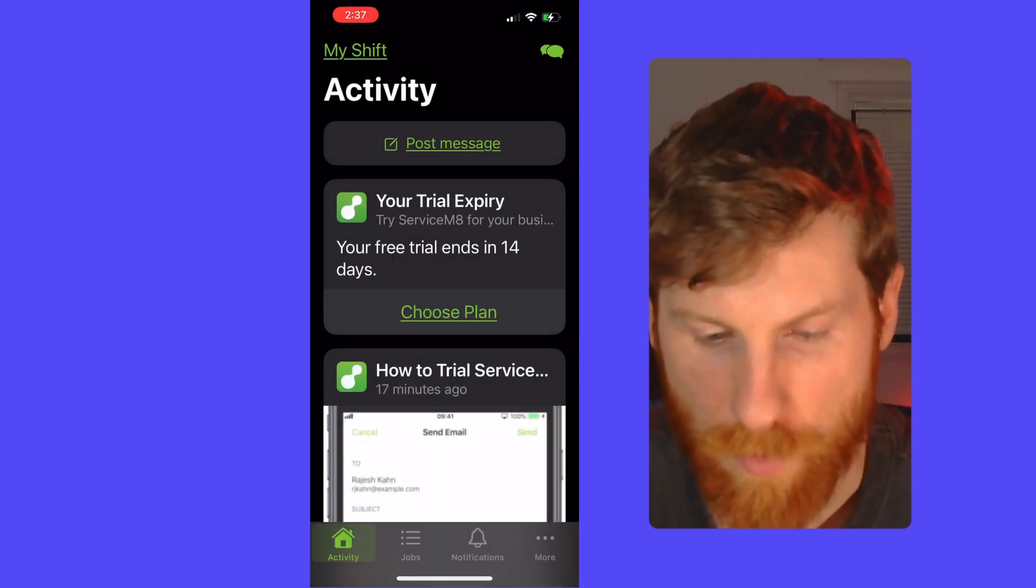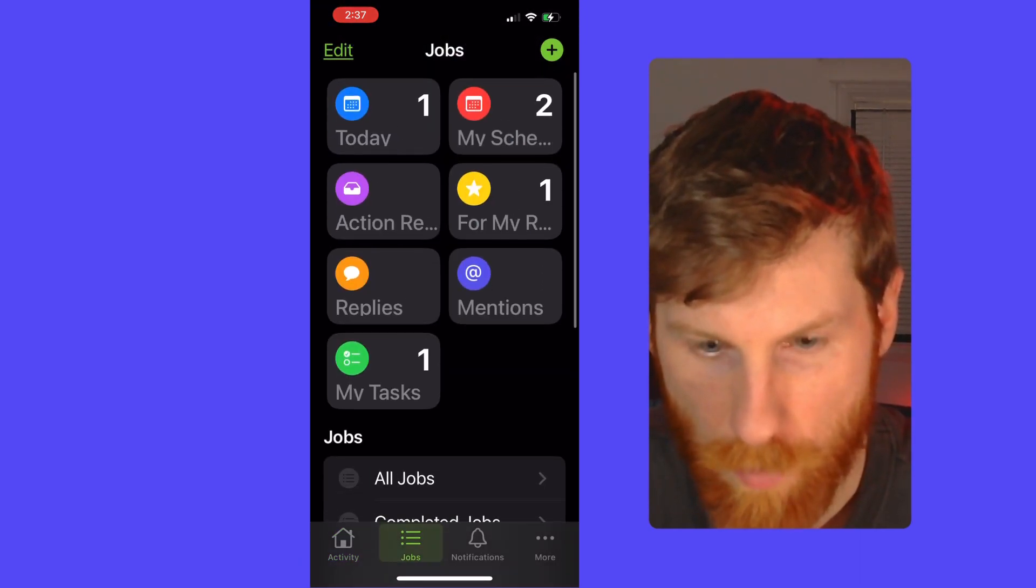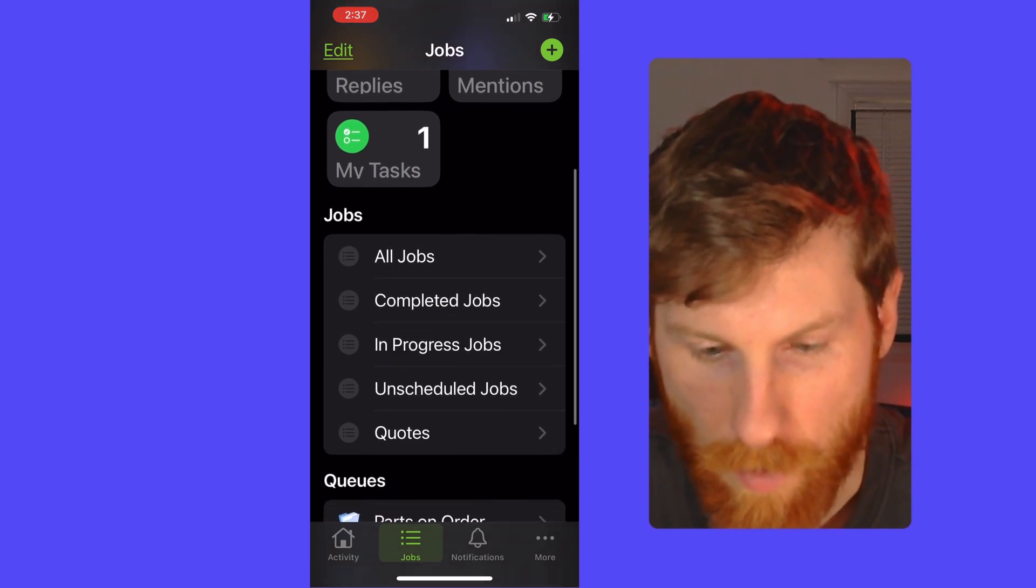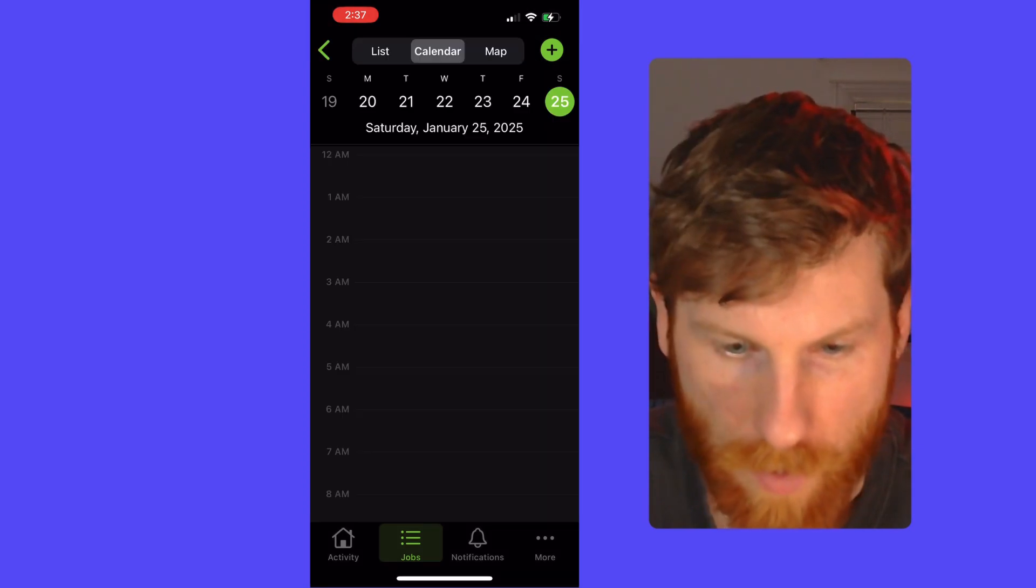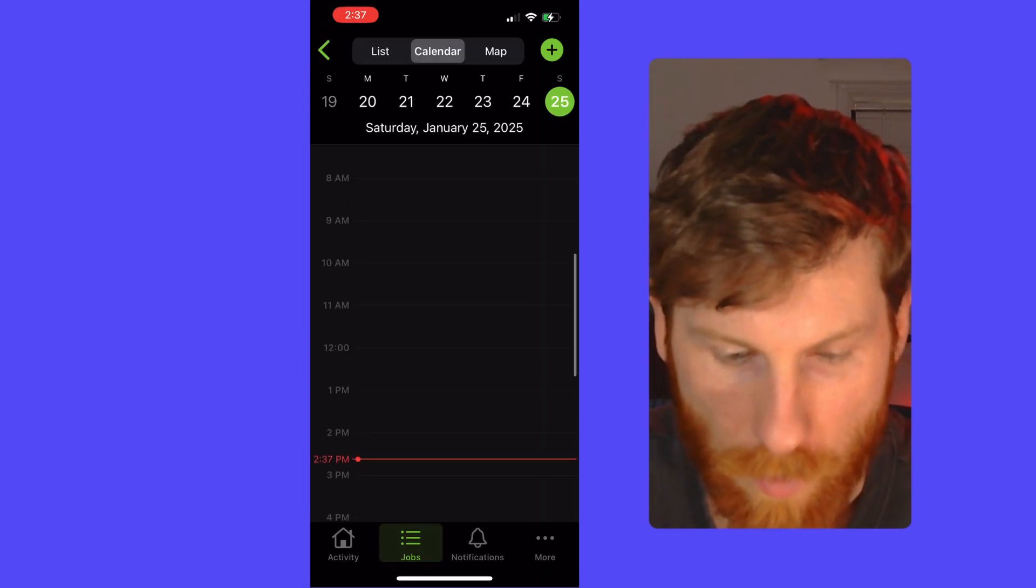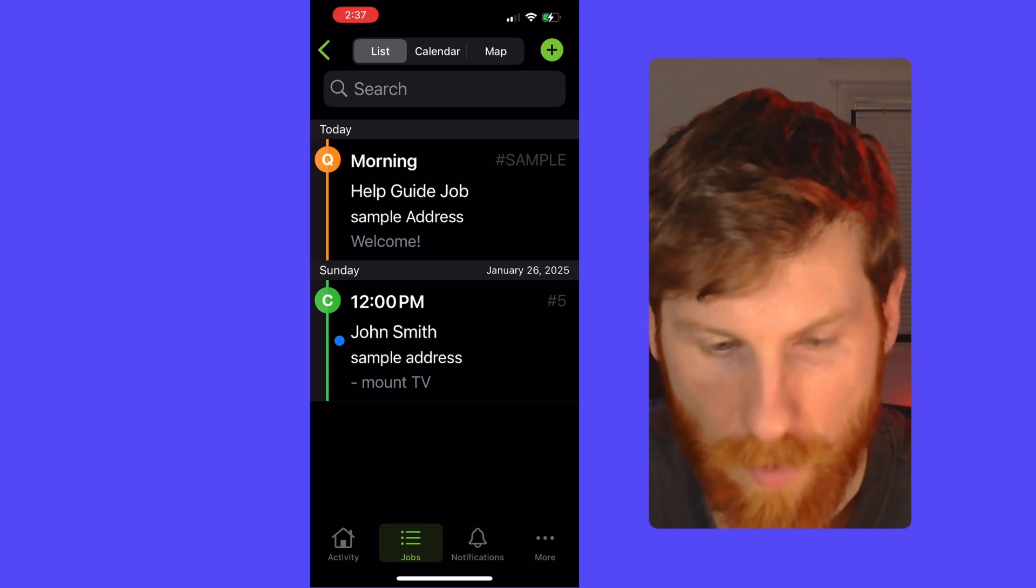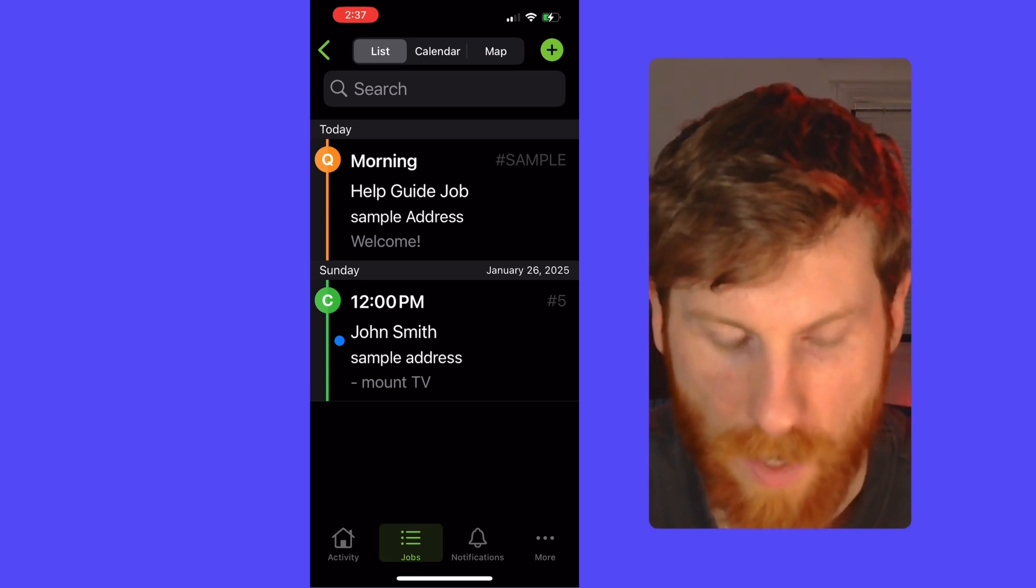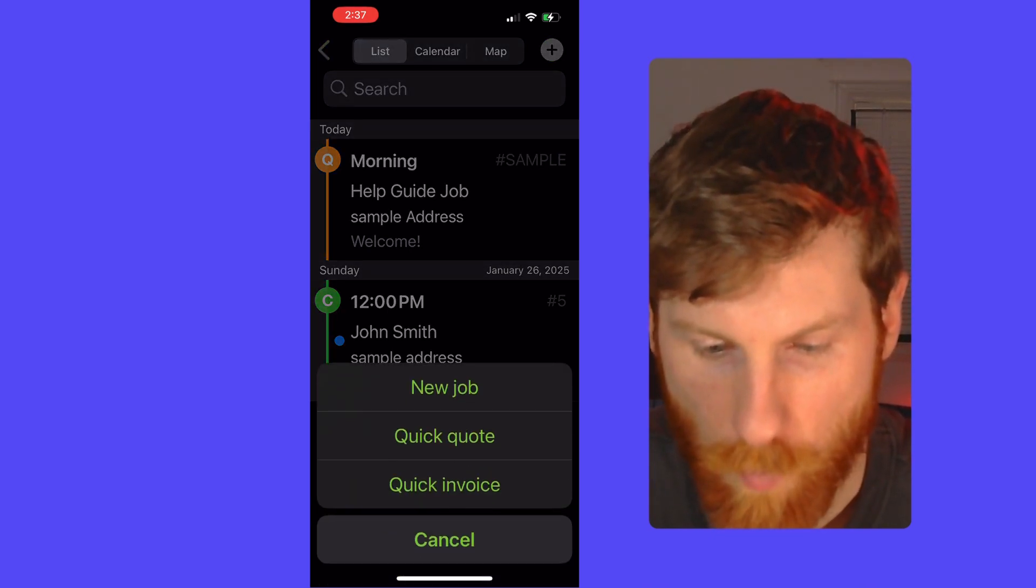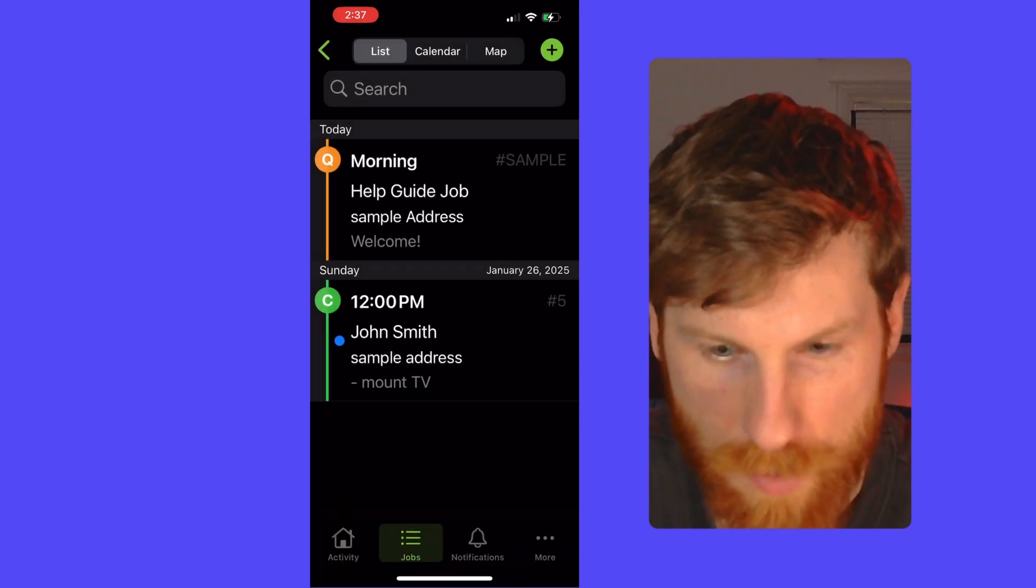Moving over to jobs. This is kind of the main dashboard for jobs. You can see the various statuses here and anything in the queue, parts on order, pending quotes, things like that, and your staff. You can see the calendar, what jobs you have scheduled, and your job list as well. And then again, they're color coded to show which status they're in. You can also create a new job, quote or invoice, and going back to this main dash, you can toggle on or off which features you want to see.